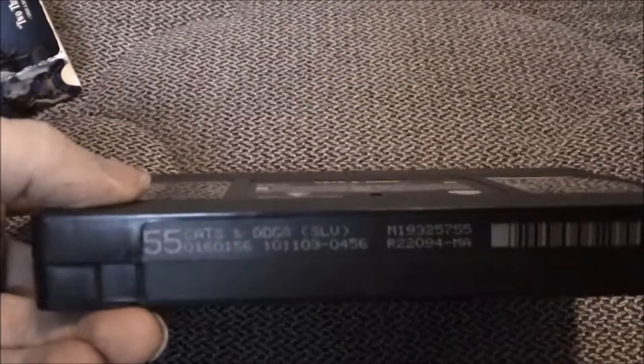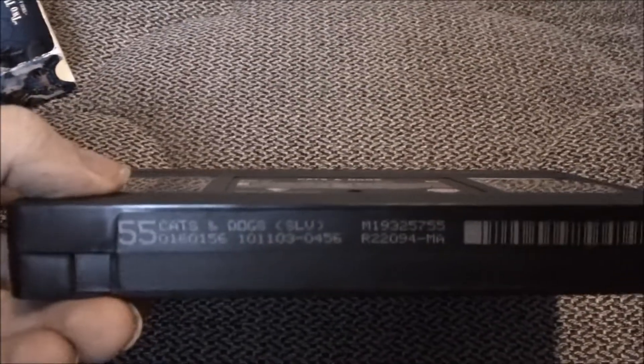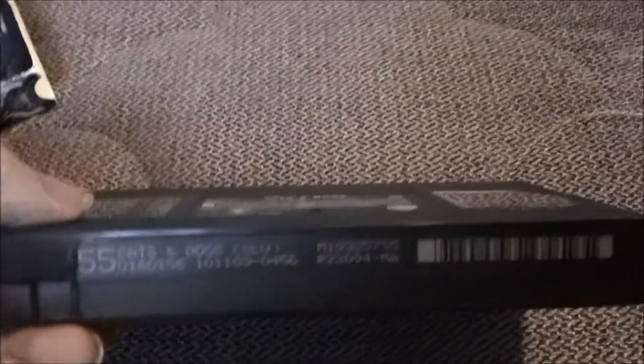October 11, 2003, Number 55. Later print. October 11, 2003, Number 55.